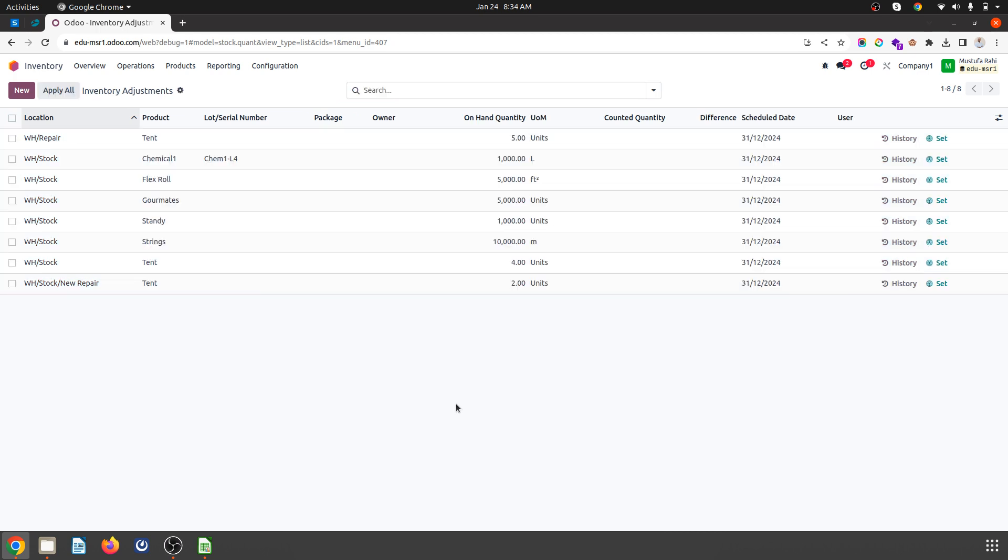It's simple. I hope this helps warehousing users, accounting users, and consultants show their customers how easy it is to export the inventory count, update it in Excel, and import it back to the database. Thank you very much.